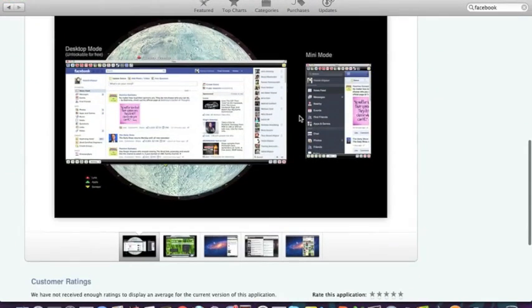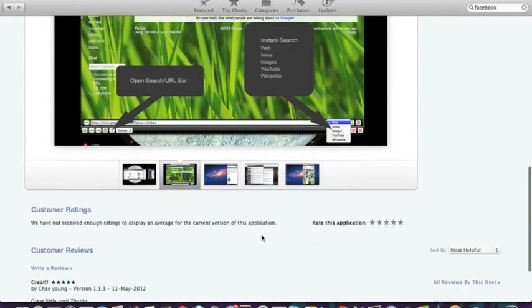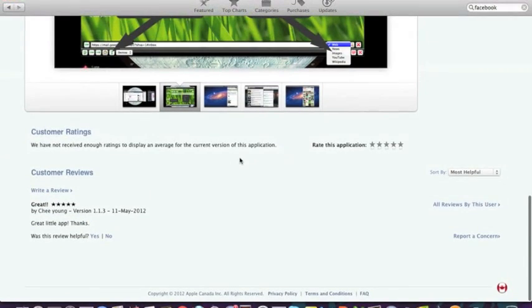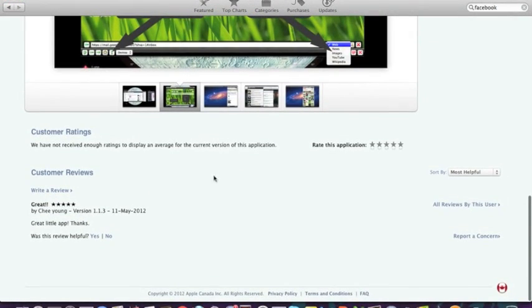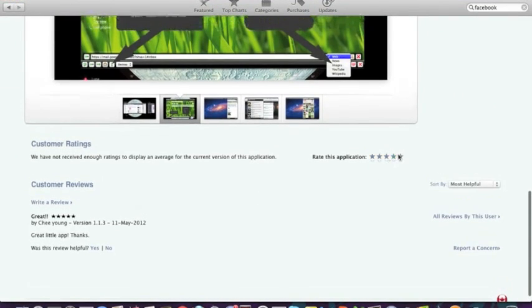And it also shows you what's new in the updated version of this app. You also get a few pictures of the app, so you can scroll through those and see them accordingly. And you can also view ratings, customer ratings. This one doesn't have any customer ratings and reviews. Or you can rate it yourself.